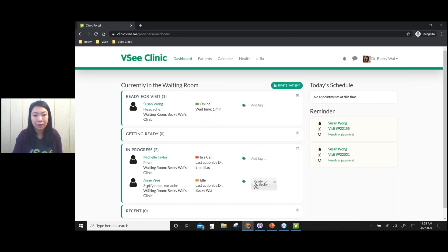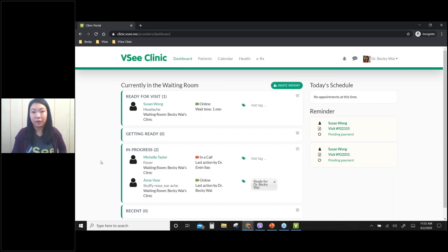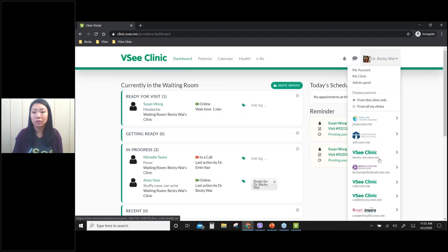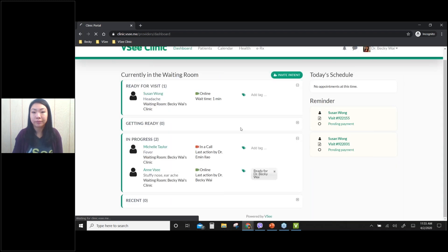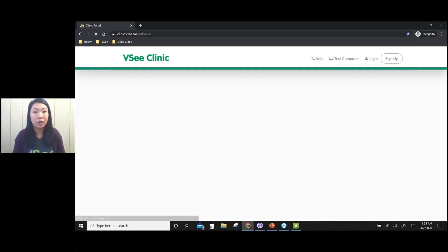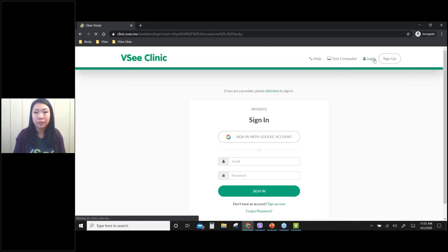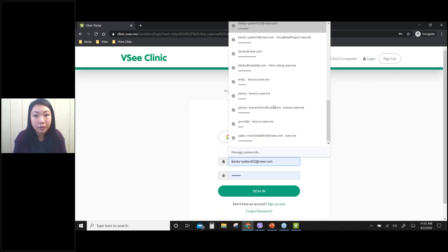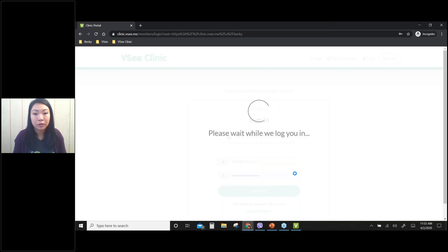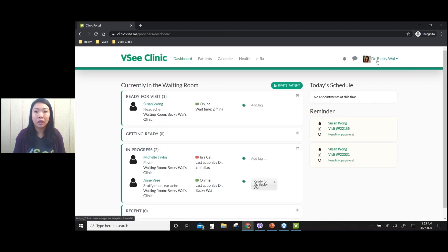Let's go over the provider workflow. Let me log out so I can show you how to log in as a provider. For both providers and patients, you can use the same link to log in. I've now logged in as provider Dr. Becky Wei.